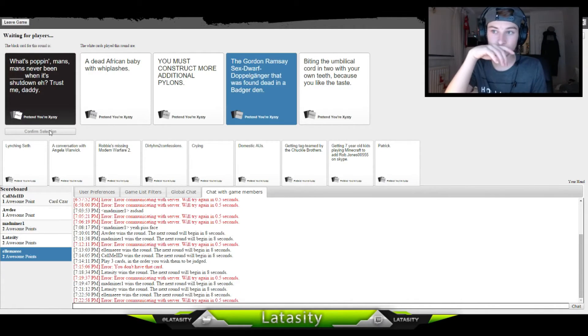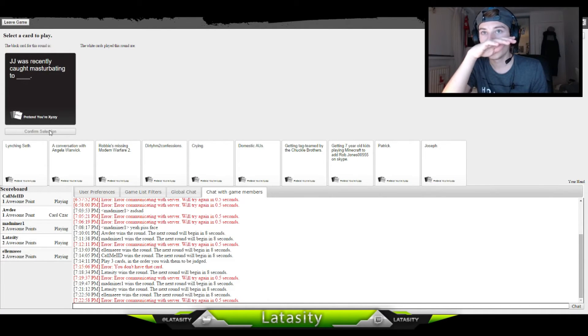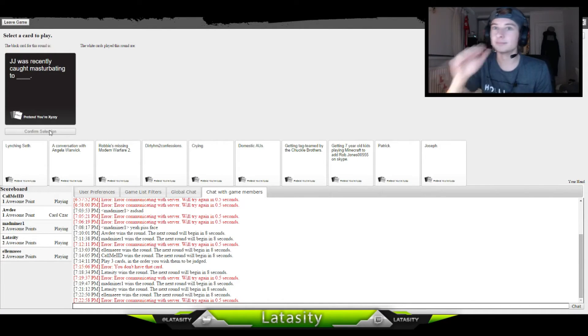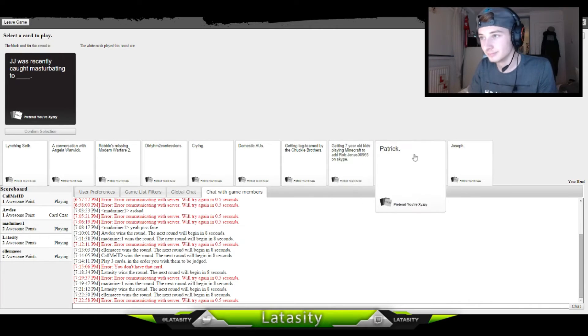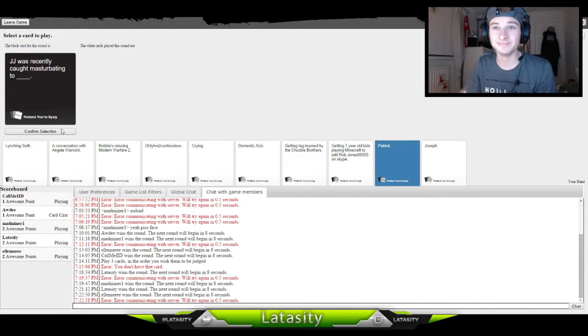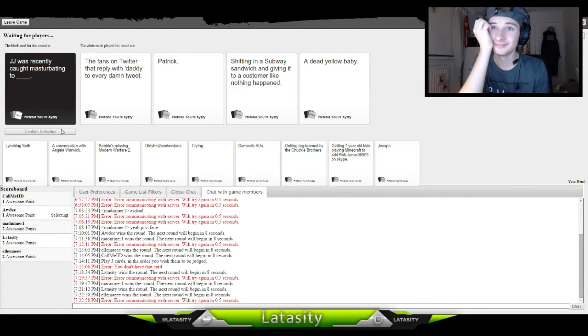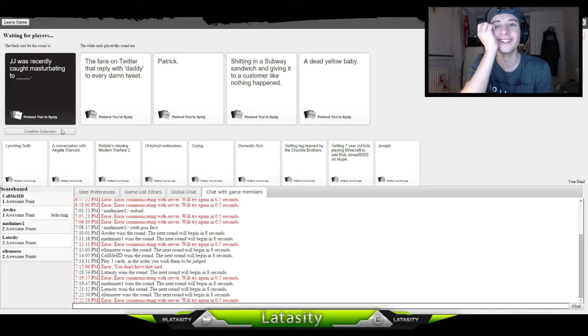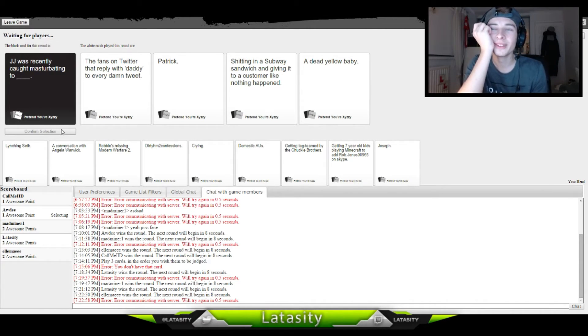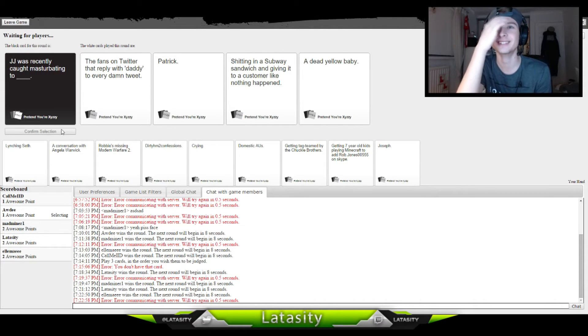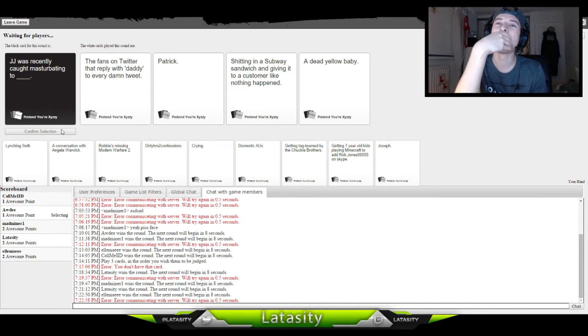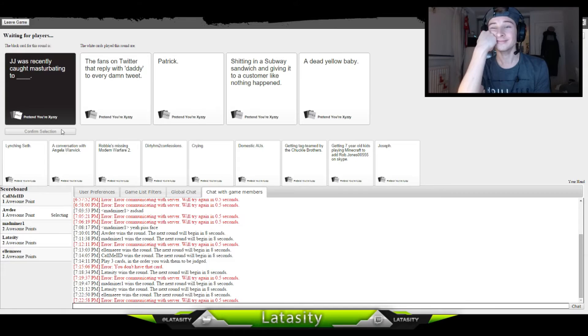JJ was recently masquerading as, oh god, oh no. I've got two relating to dead babies that replied with daddy. It was recently called masquerading as fans on Twitter that replied with daddy to every damn tweet. Patrick. God, that just ruins my whole school life because of Spongebob.